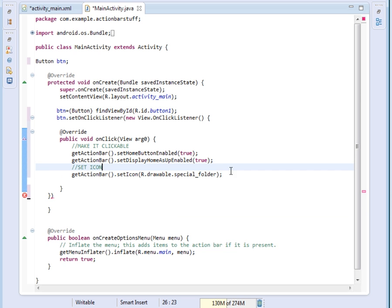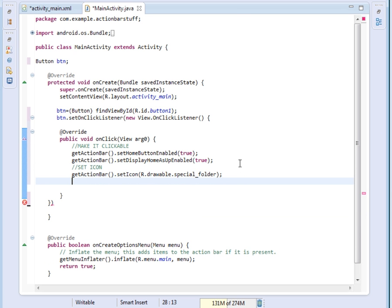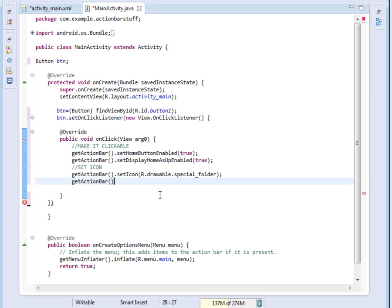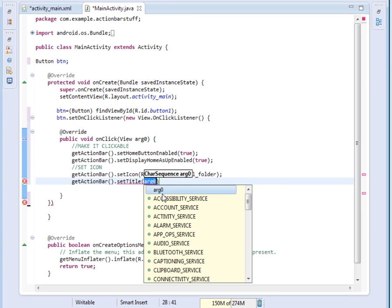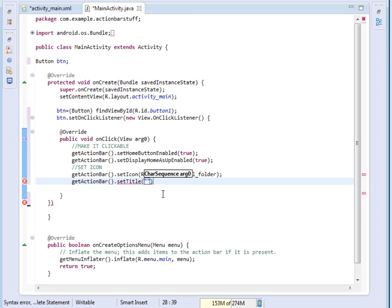After that, we want to change the title. I'll say getActionBar.setTitle, then for the title I'll just write 'Programming Tutorial'.